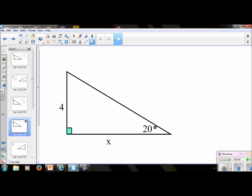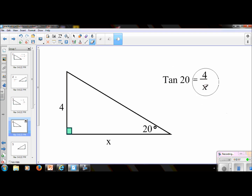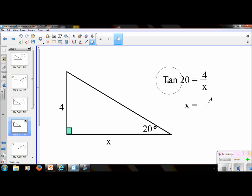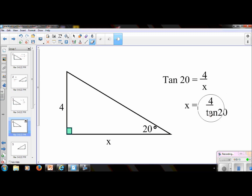Let's try another one. Put the video on pause, and I'll see you in a second. Welcome back. This is again tangent, because we have an opposite and an adjacent. So you would set it up: tangent 20 equals 4 over x — this is your opposite, this is your adjacent. If you have the x on the bottom, we can swap diagonally, put tangent 20 down here and x on top. In your calculator: 4 divided by tangent 20. You should have x equals 11.